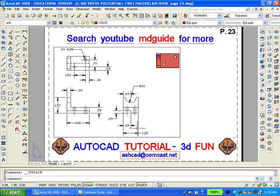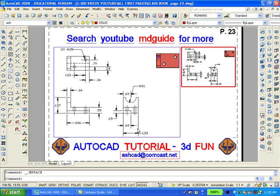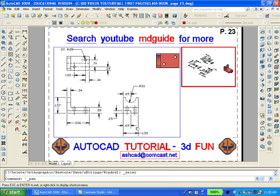Type the word MVIEW so as to create another viewport. Double click inside this new viewport then zoom in and pan so as to show the model properly. By properly I mean showing the southeast isometric view.